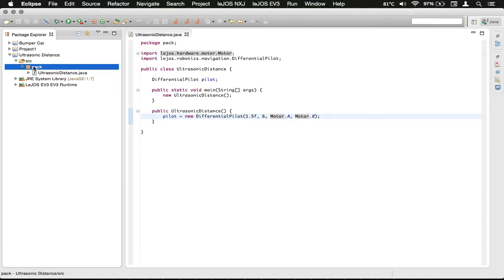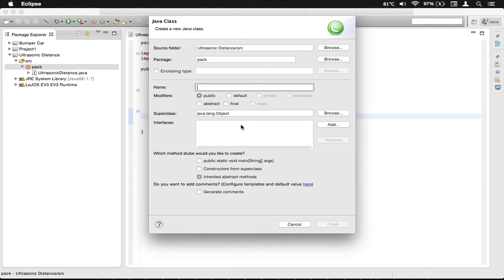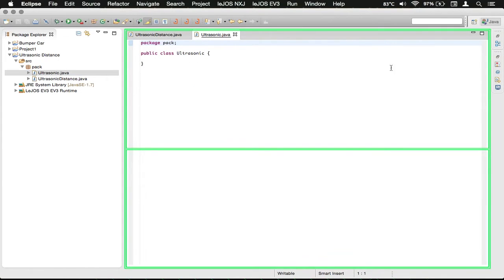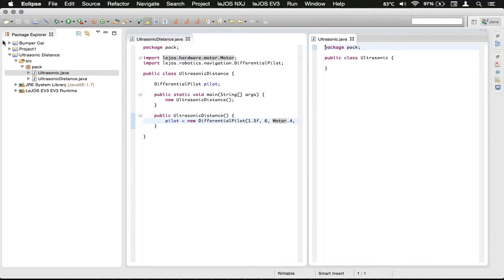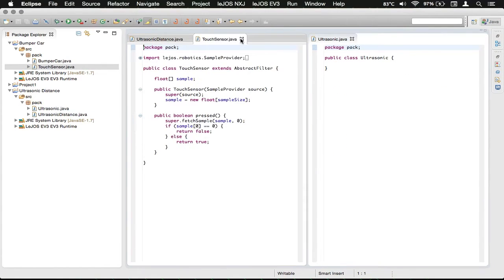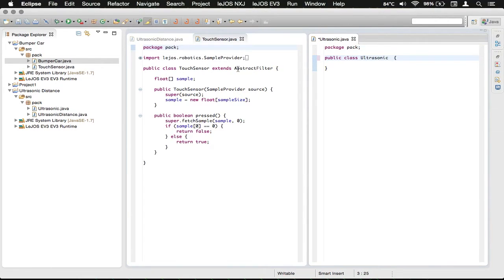Now we're going to create another class similar to the bumper car — it's going to allow us to use the ultrasonic sensor. Click on the package, click on the new class, and we're going to call it 'Ultrasonic'. Make sure that public static void main is not checked, then click finish. I'm going to drag this over so we can see both files, and pull up our previous code for reference. We are going to make it extend the AbstractFilter, just like in the previous code, so we do 'extends AbstractFilter'.